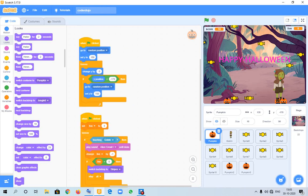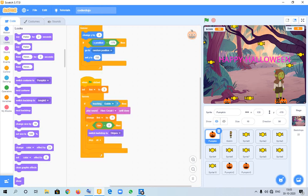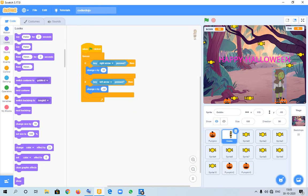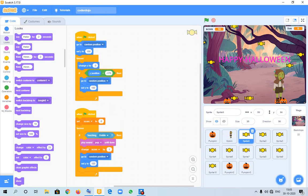I am showing you the codes. This is first goblin. This is only for key right arrow pressed, then it will move. And left arrow pressed, it will move left. Then it is sprite 5 I have made.